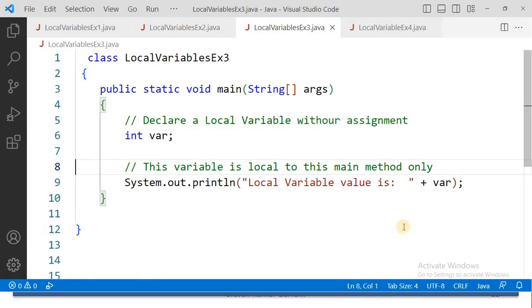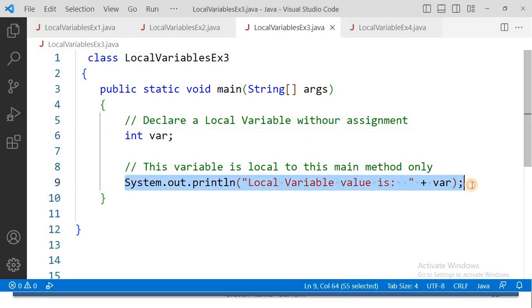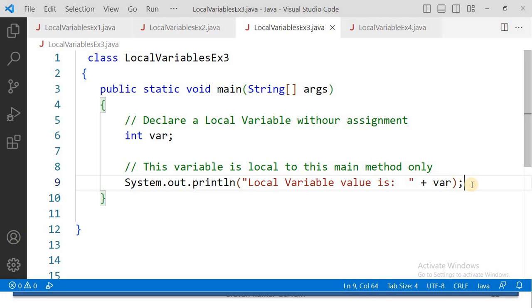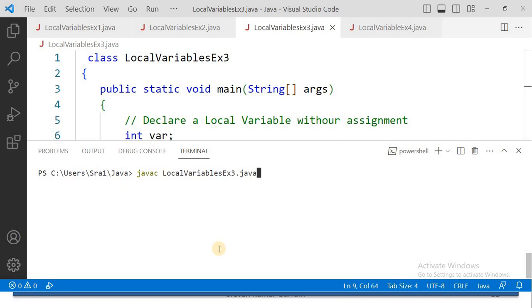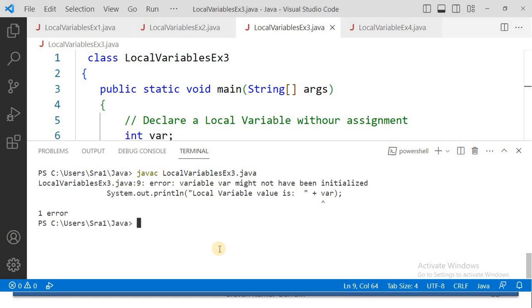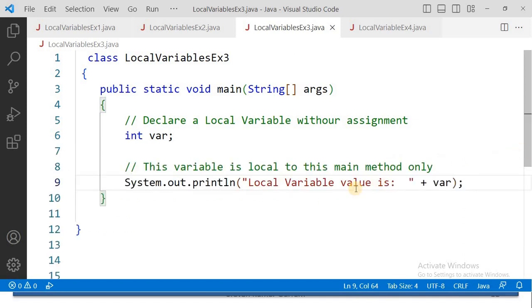Let us implement these points. I declared the variable VAR but did not assign any value — just declared it. Then I want to print that value without initialization. We cannot use a local variable in any logic because local variables don't have a default value. Compiling gives the error: 'variable VAR might not have been initialized.' Without initializing, local variables cannot be used. That point should now be clear.